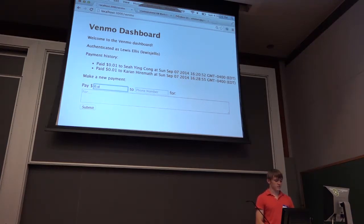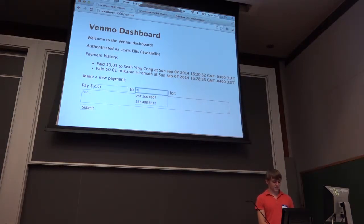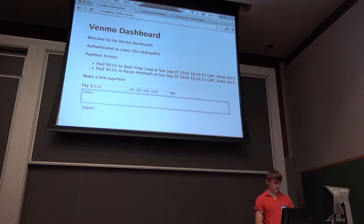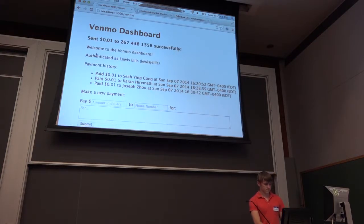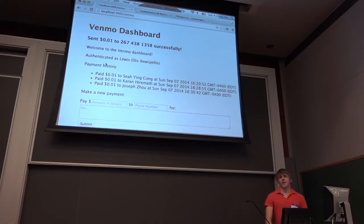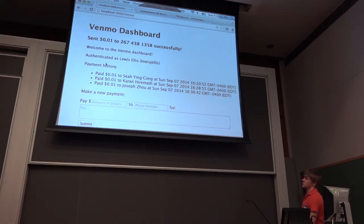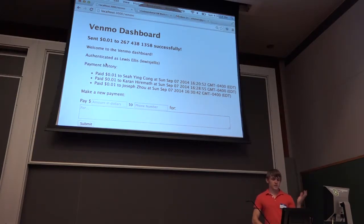Let's check that this list works for more than just one thing. Someone volunteers 609-845-5096. I paid Quran a penny, and our payment history updates. We can see the dates are now correct. We successfully got the recipient's name off of the Venmo payment results, stored it, and here we have a history — all in the database.